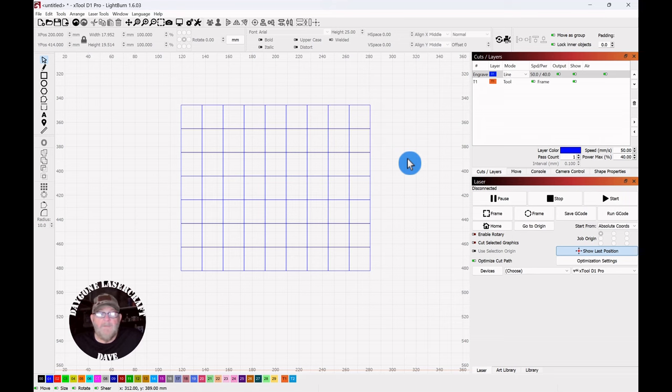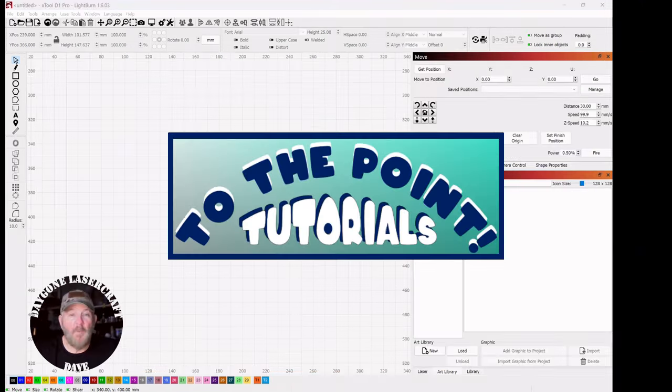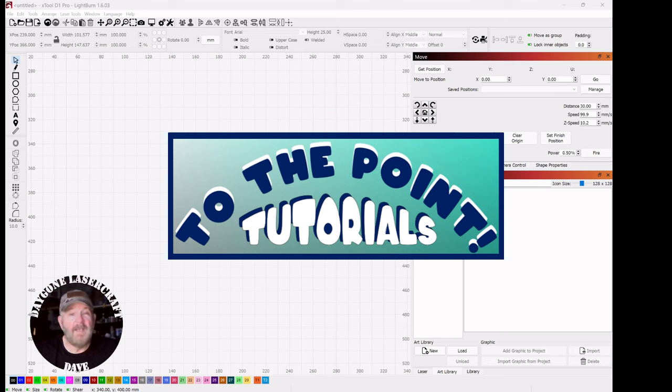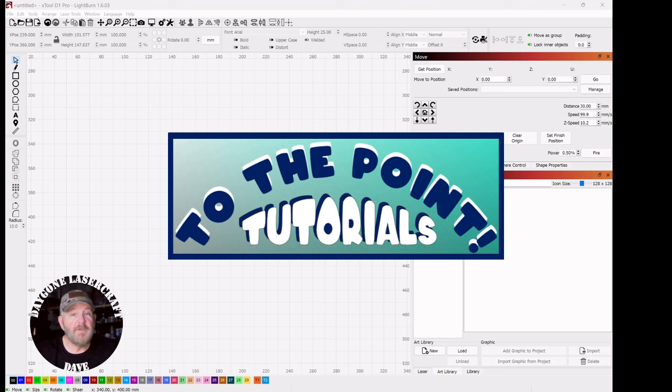And that wraps up today's To The Point Time. Right to the point folks, and I hope it was helpful. If it was, please like and subscribe. It'll help the channel grow and it'll help me to bring you more and better content in the future. I really appreciate your time and watching. You folks take care and we'll see y'all next time.